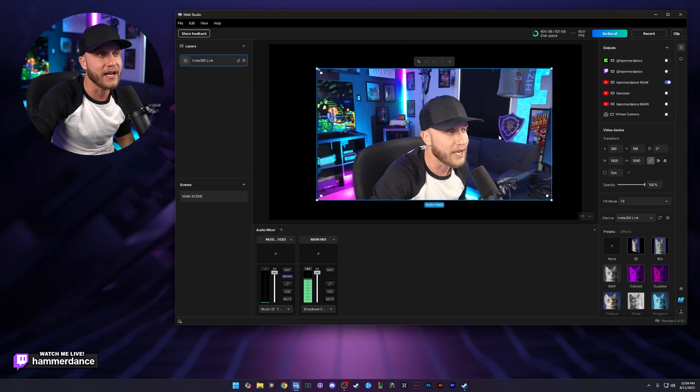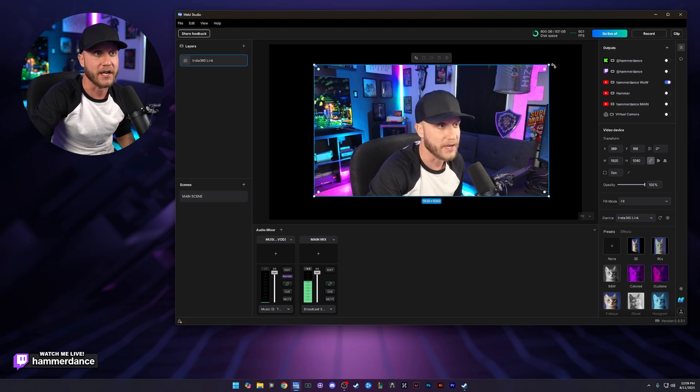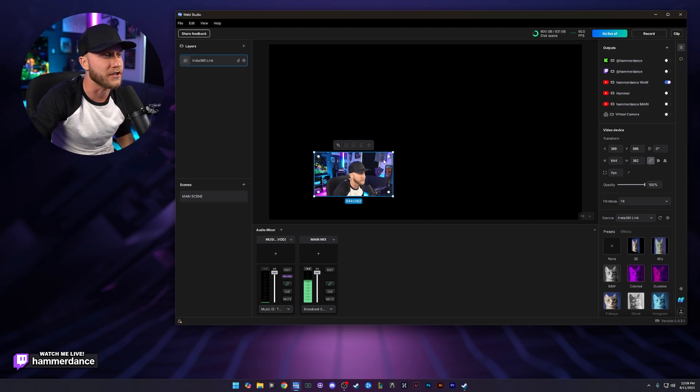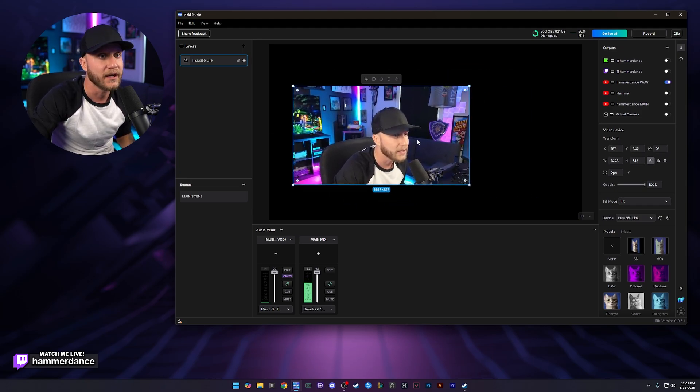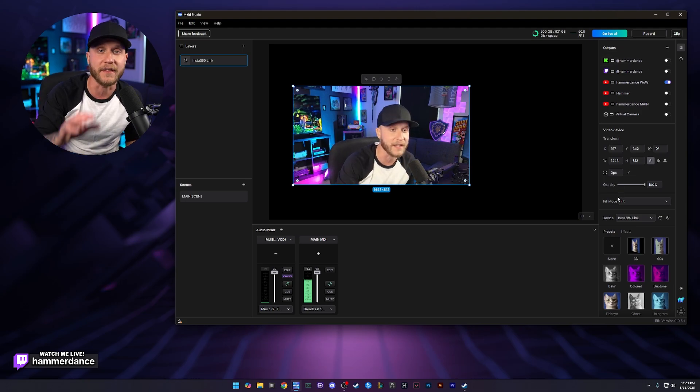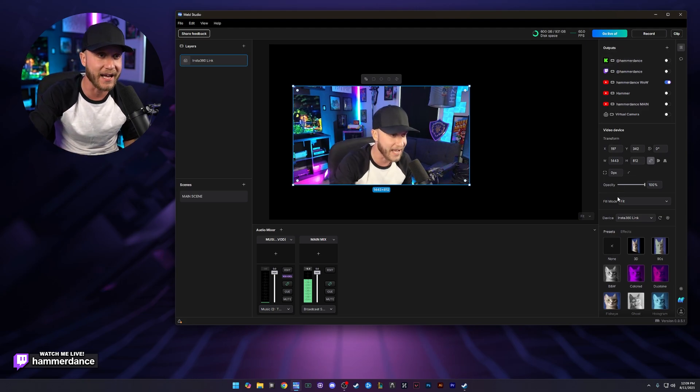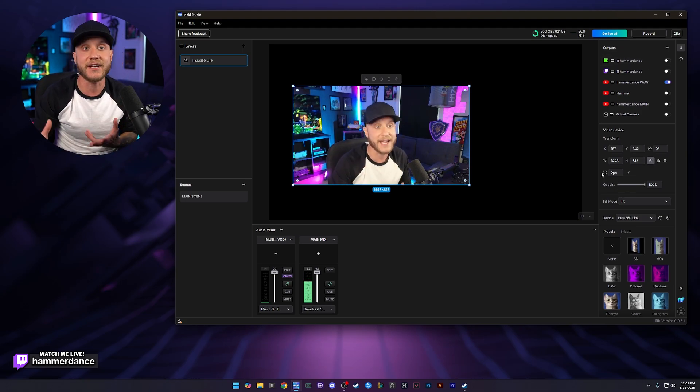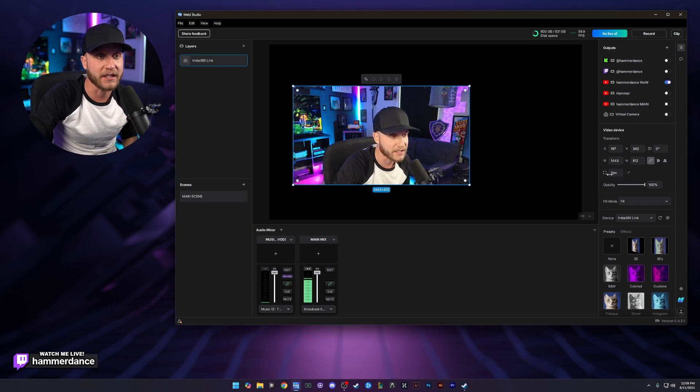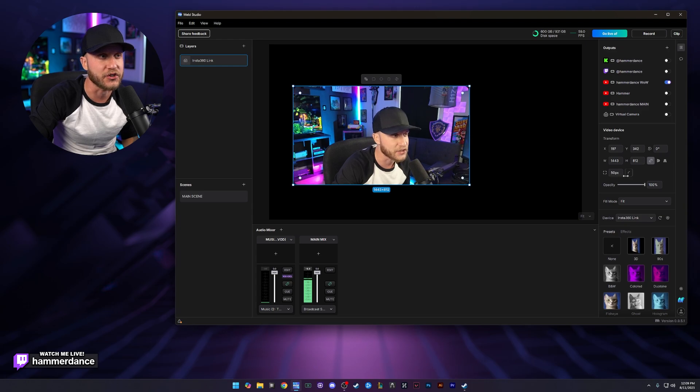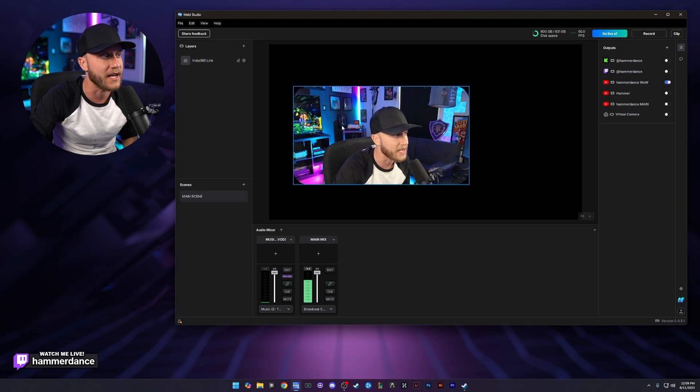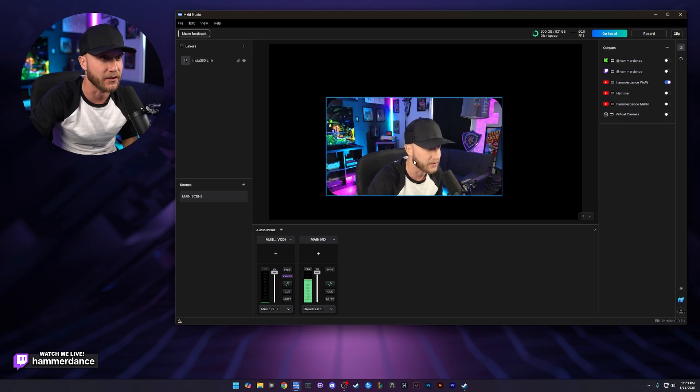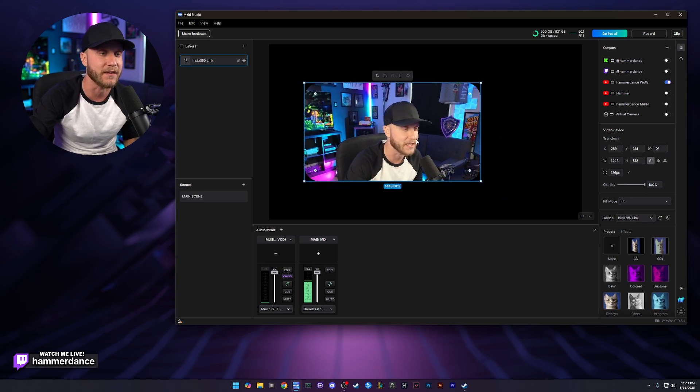Now we have this giant webcam here. We can resize it by grabbing the corners and dragging it kind of however we want. We can also come over here to the right side and this is a really cool feature that MELD has. And we can round the edges of this. So let's click this right here. You see this little broken square. If we take that and just drag it, you see how it will round the edges of our webcam and now the edges of it are completely rounded but we can do something even cooler.